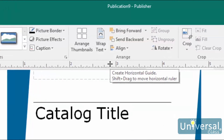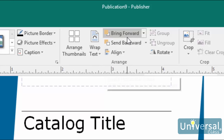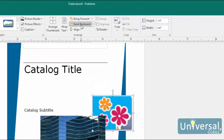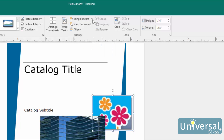If we choose Send Backward from the drop-down menu, it sends the object behind the previous object in the stack. If we choose Send to Back, it sends the object behind all other objects in the stack, as well as all other elements on the page. You can choose Bring Forward to bring the object in front of the object directly behind it. You can also choose Bring to Front to bring it in front of all other objects and elements on the page.